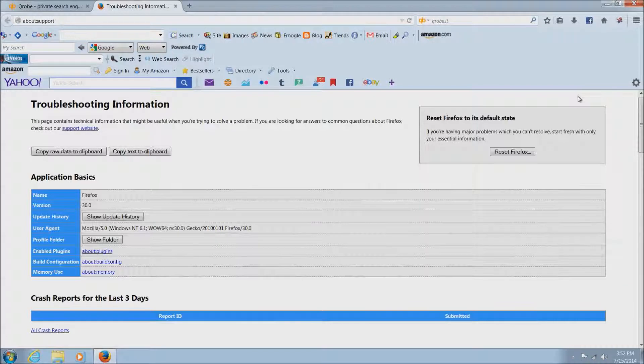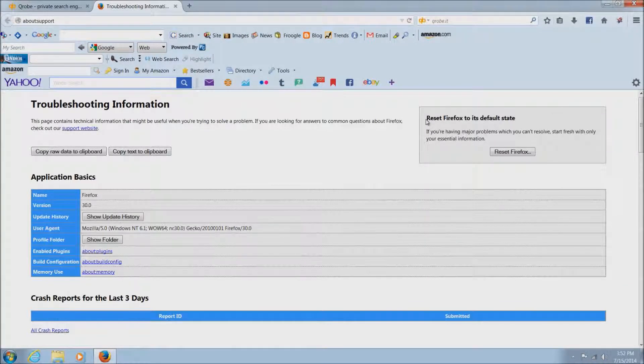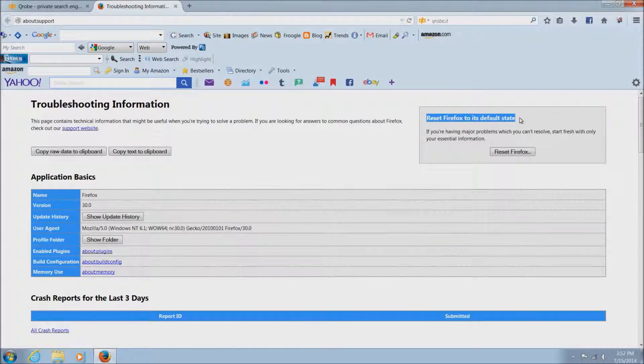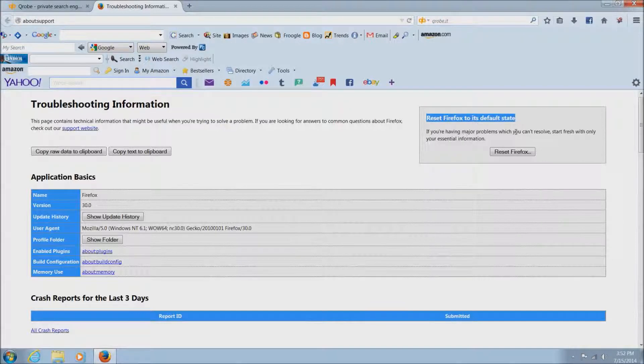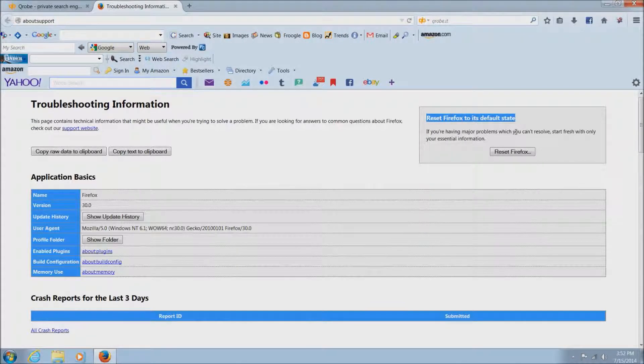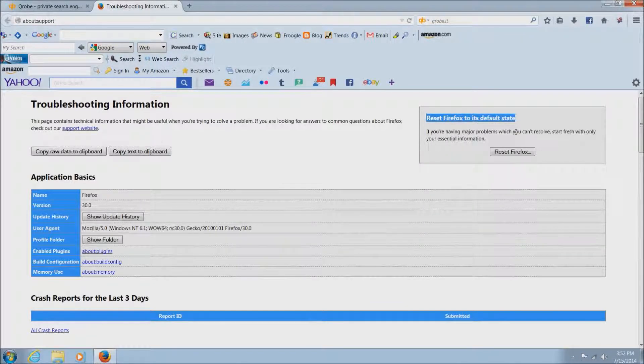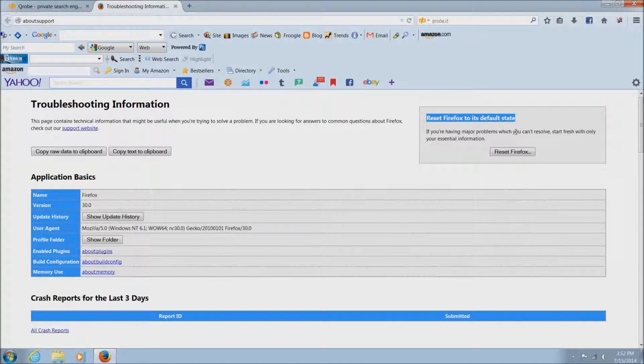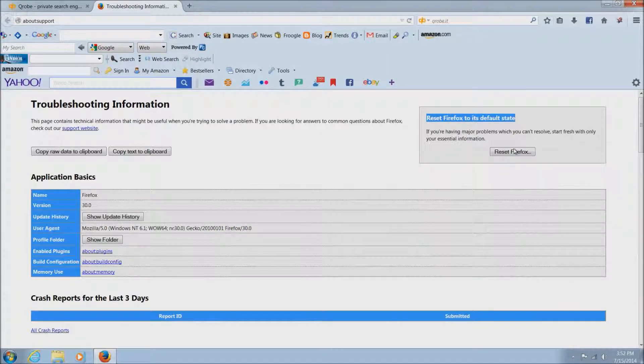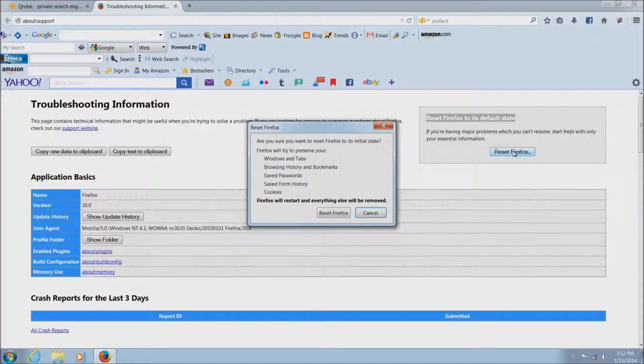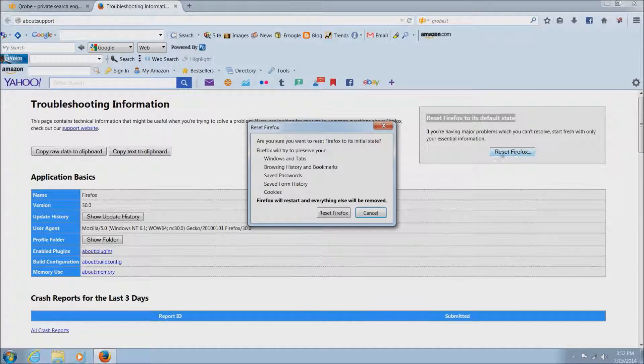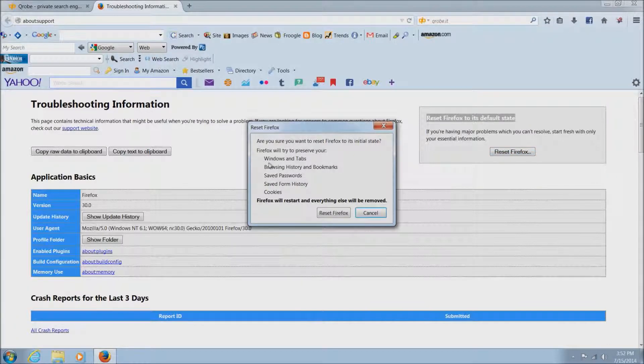As you see in the top right-hand corner of this page, there is a reset Firefox button, and it's going to reset everything to the default state. So you can just go and left-click on this reset Firefox.